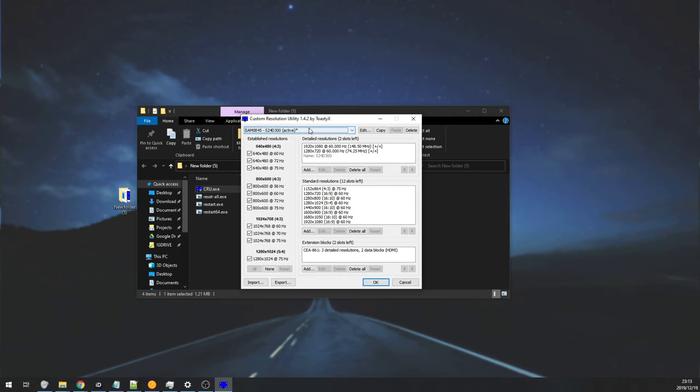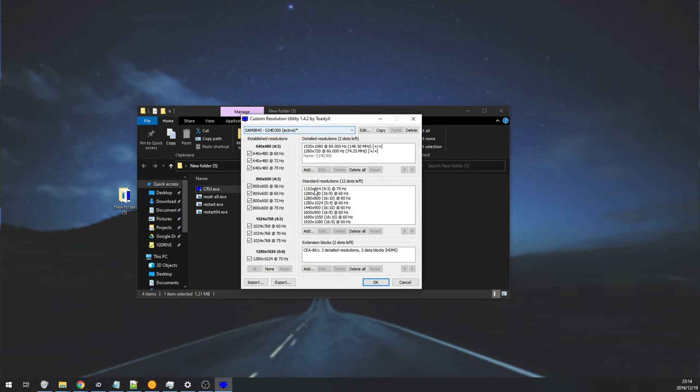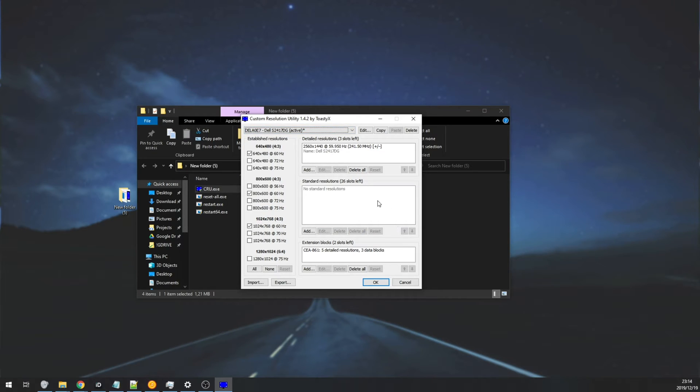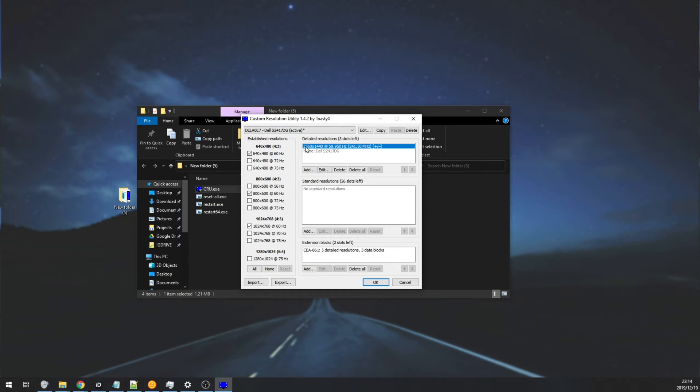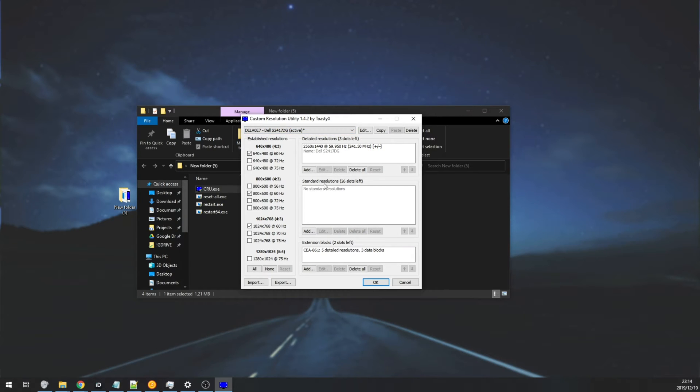Either way, looking at the first one, second one, and third one on the list, you'll notice that the detailed resolutions, standard resolutions, and extension blocks are all changing. However, the center screen doesn't have a standard resolution. 26 slots left, scrolling up, you can see 1920x1080, and scrolling down too, you can see 1920x1080, and for some reason, the center screen of mine, which is a G-Sync 2K 144Hz screen, doesn't have a default standard resolution.